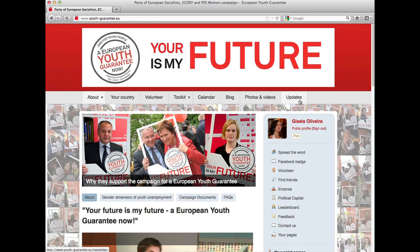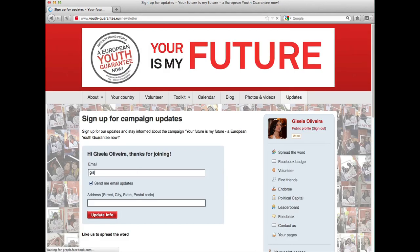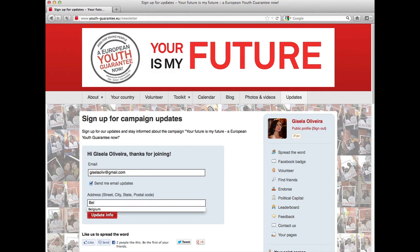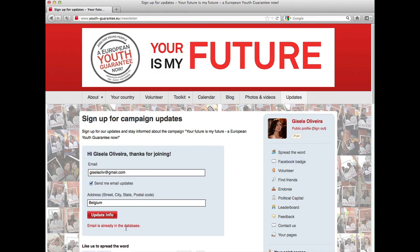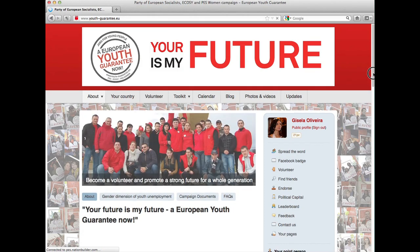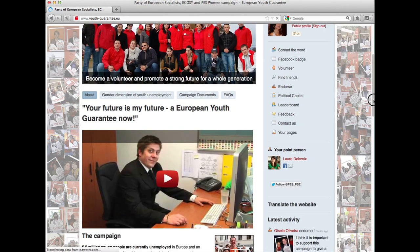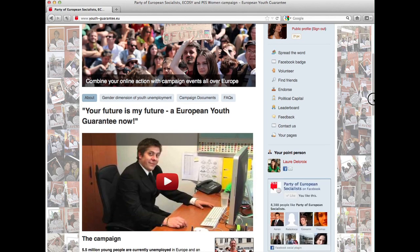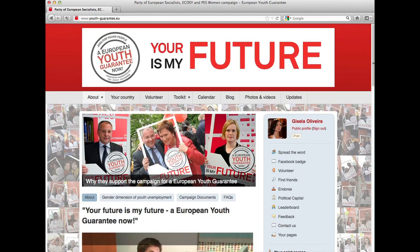You can also stay informed about the campaign by registering for updates — just leave your email address. You can add the country you're living in for more specific information, then push Update Info. My email is already in the database, but this way we'll know you're interested in campaign updates. Remember, the most important thing is to spread the word: let your friends know about this campaign and your engagement by sharing your actions on the campaign website, on Facebook, and on Twitter. Thanks for your engagement!